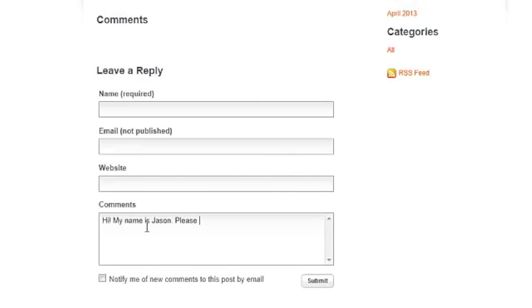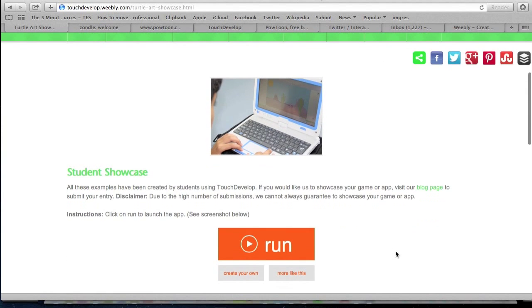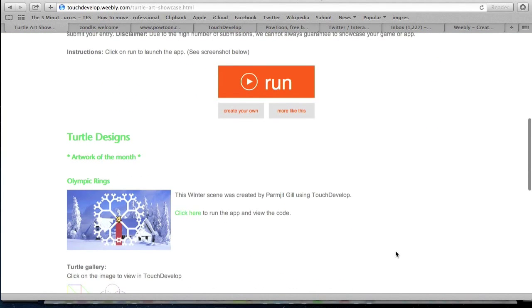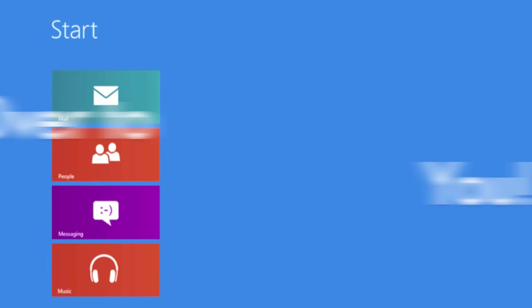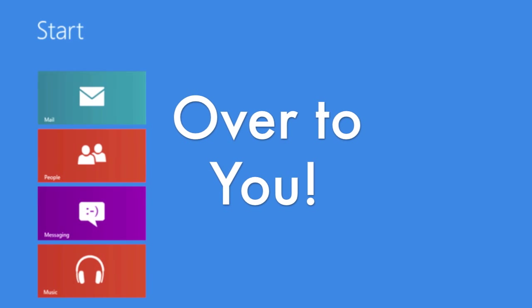In the meantime, why not visit our blog page and tell us what you are working on. You never know, we may even feature you on our website. Good luck, and start coding today!